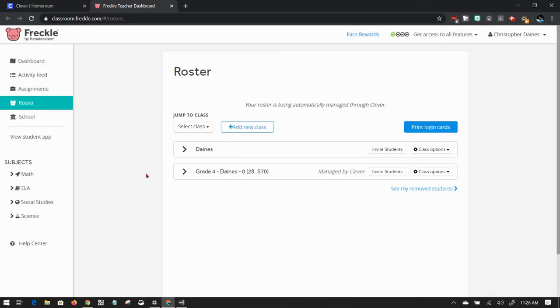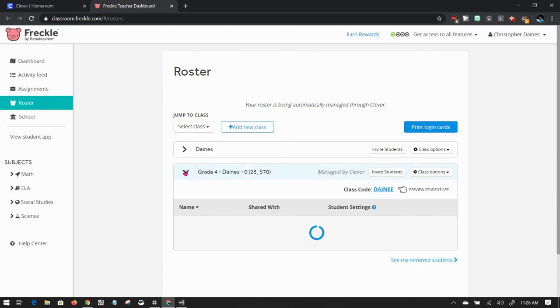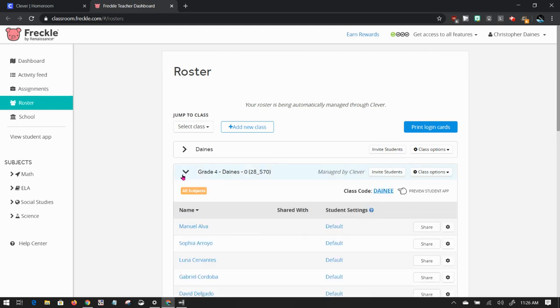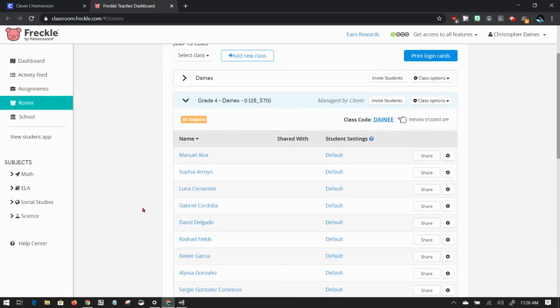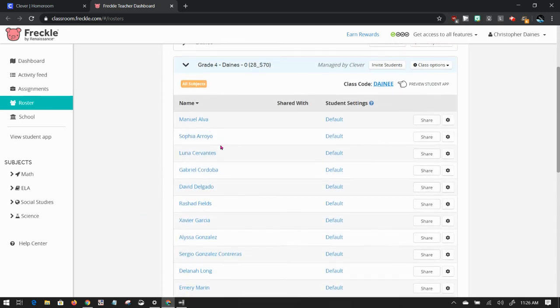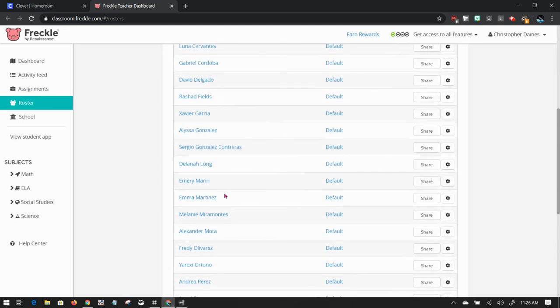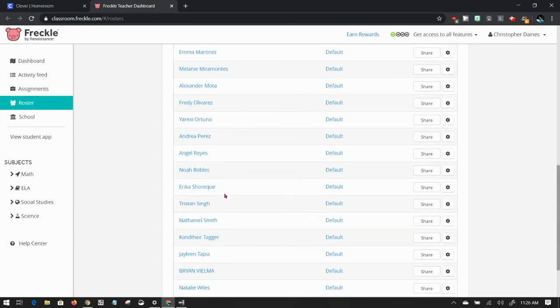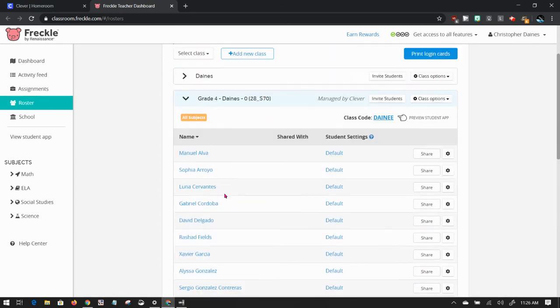I'll be presented with my roster page. I have two rosters because I've used Freckle for a long time, but there should be this one that's managed by Clever. If I expand that by clicking on the arrow, I'll be able to see all of my students that are currently rostered with me.